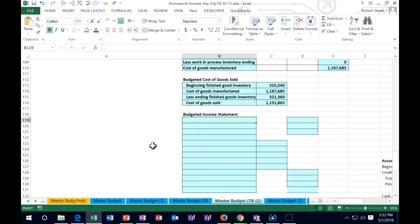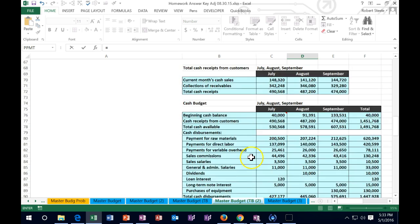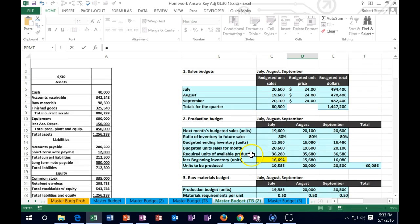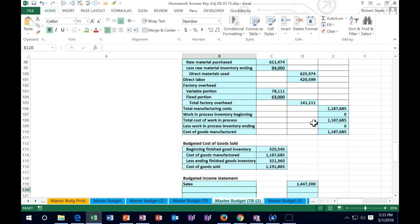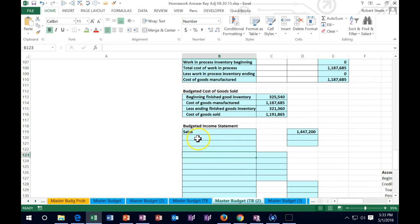An income statement is basically income and expenses. We're going to start off with income called sales. We're going to total sales and pull that from up above. We're going to scroll all the way up top to where we had the sales number - that one million four four seven two of sales.